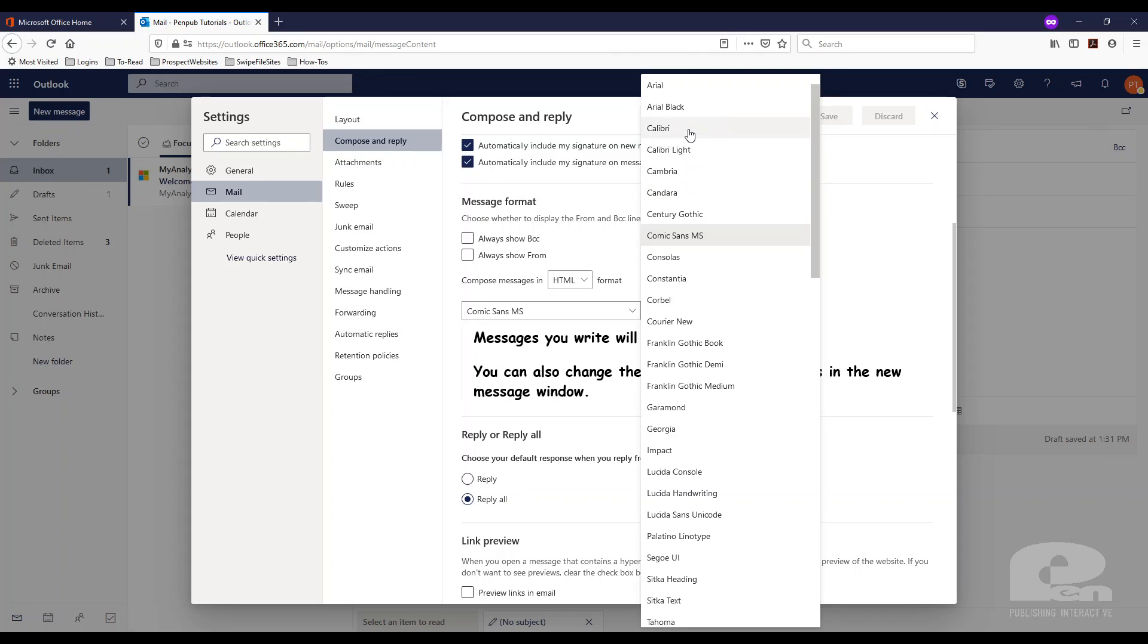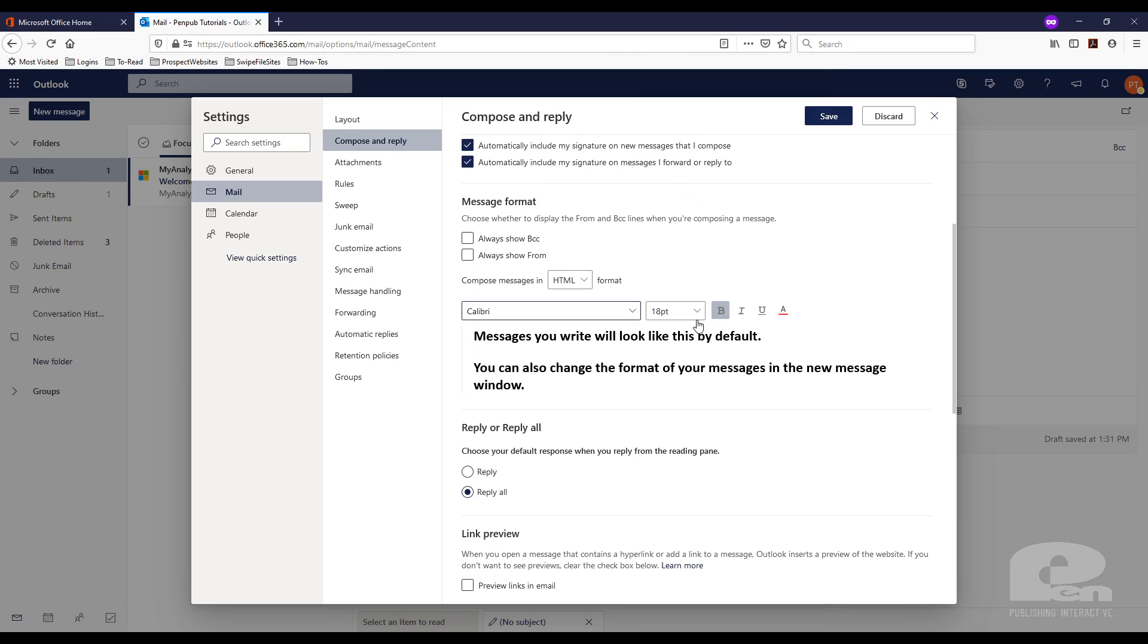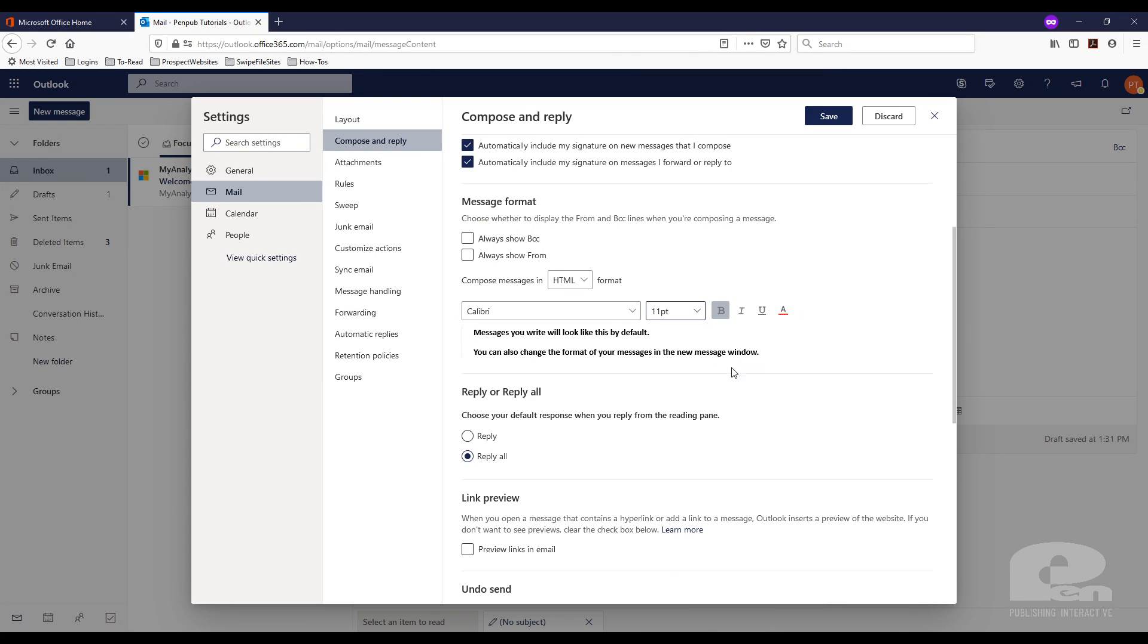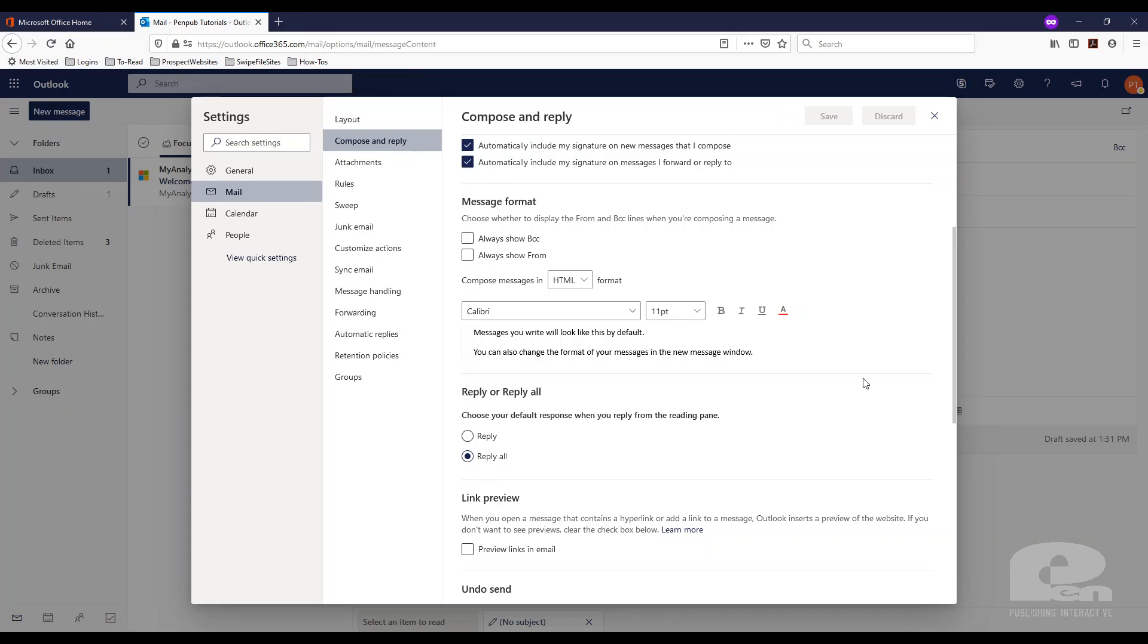I actually like Calibri there and I want to change this to 11 point and I'm going to change this to not be bold. So as you can see as I'm making the edits I can see a preview of what it's going to look like and then I'm going to hit save.